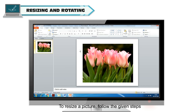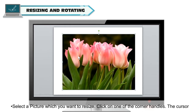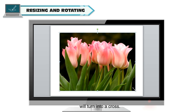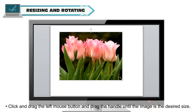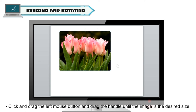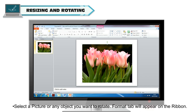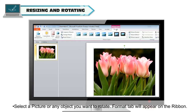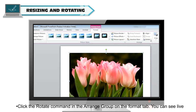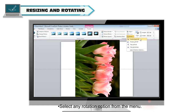To resize a picture, select the picture you want to resize and click on one of the corner handles. The cursor will turn into a cross. Click and drag the left mouse button until the image is the desired size. To rotate a picture, select the picture or object you want to rotate. The Format tab will appear on the ribbon. Click the Rotate command in the Arrange group on the Format tab. You can see a live preview of rotation options on the slide. Select any rotation option from the menu.